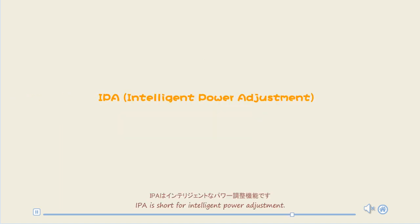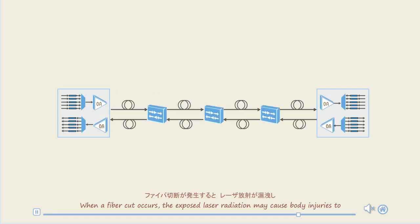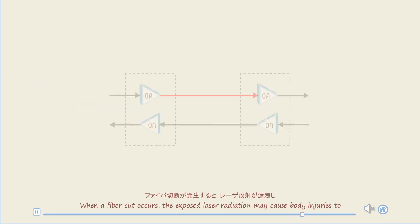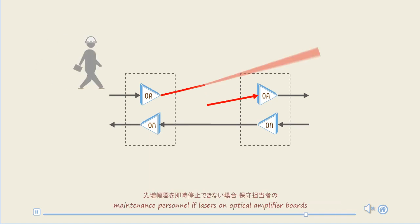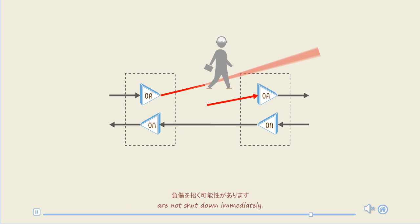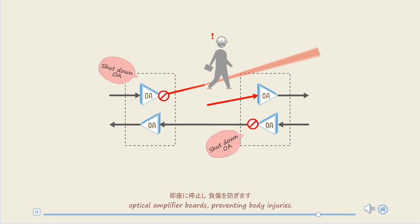IPA is short for intelligent power adjustment. When fiber cut occurs, the exposed laser radiation may cause body injuries to maintenance personnel if lasers on optical amplifier boards are not shut down immediately. The IPA function can promptly shut down the lasers on optical amplifier boards, preventing body injuries.